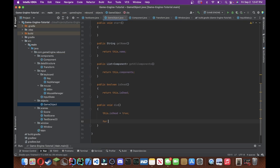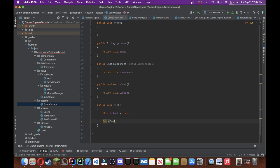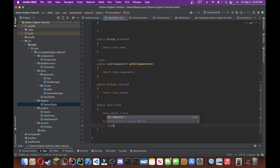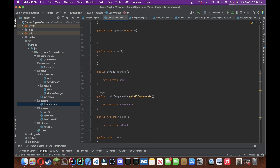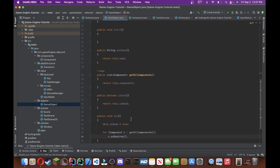So we'll do public list of components called getAllComponents, and we're just going to return this.components. Alright, there we go. Now we can do forEachComponents, call each one c, and we'll just do getAllComponents, and we'll do c.onDestroy. Call that method, so every time we destroy a game object, so let's say, like in Minecraft, when we break a grass block, if there's any components attached to that grass block object, it's just going to call onDestroy, right?